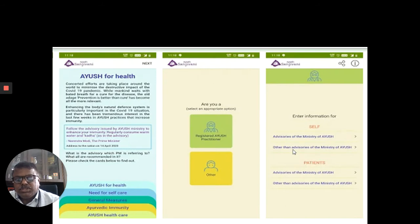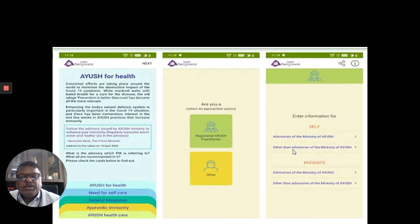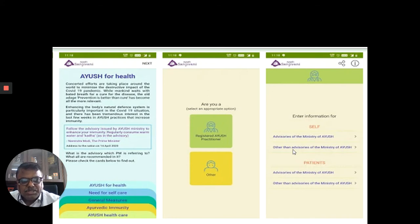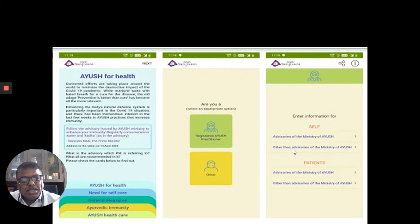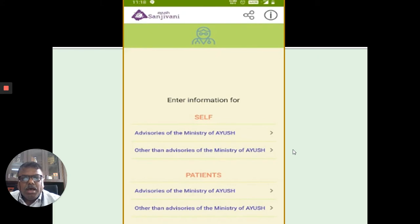Once you register and proceed, you will see sections like: I Wish for Health, Need for Self-Care, General Measures, Airway, Immunity, and AYUSH Healthcare. Then you will get two options: whether you are a registered AYUSH practitioner or a common person. I selected registered AYUSH practitioner. When you click on it, you see two prime tabs, each divided into two sub-tabs.